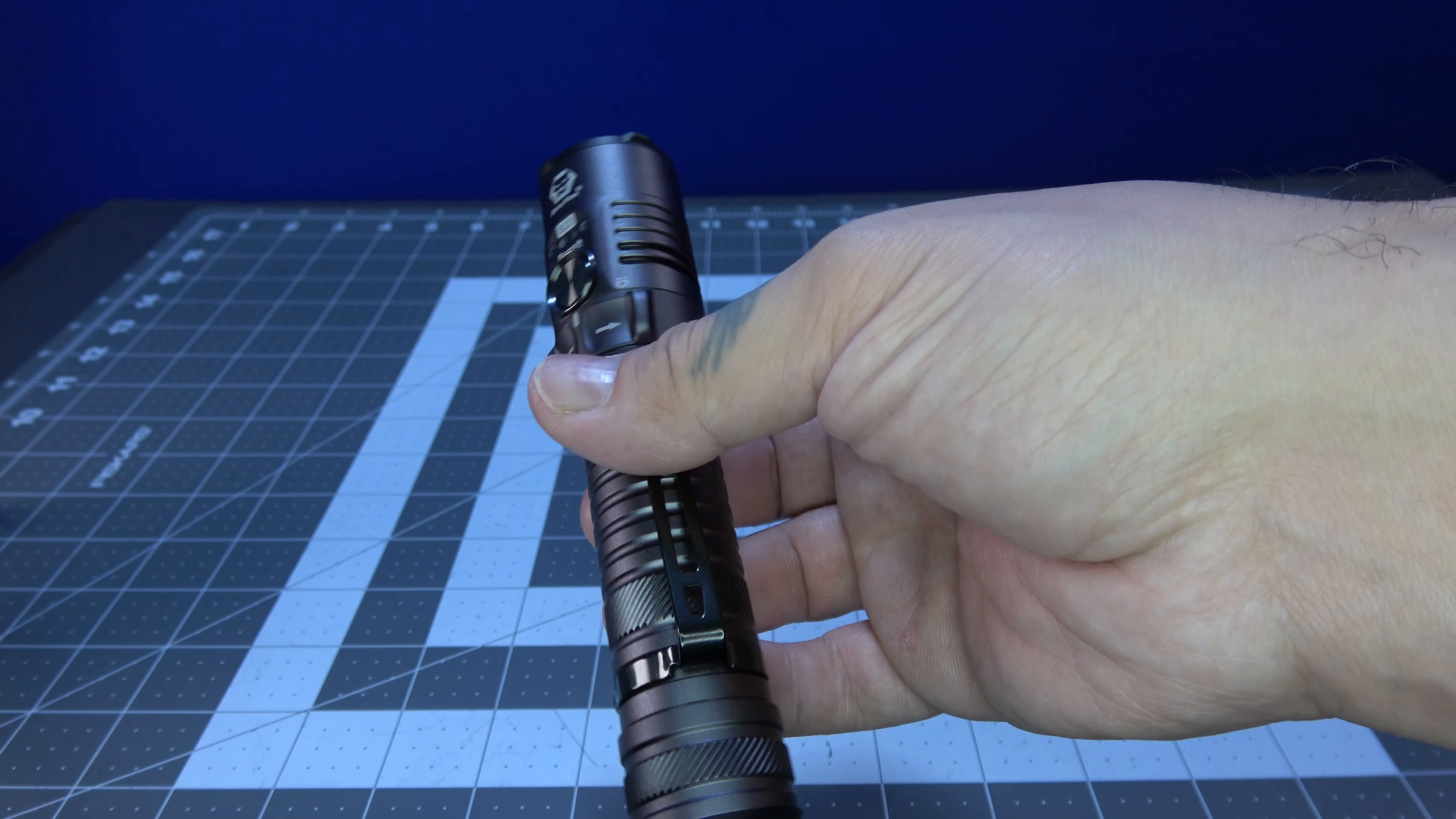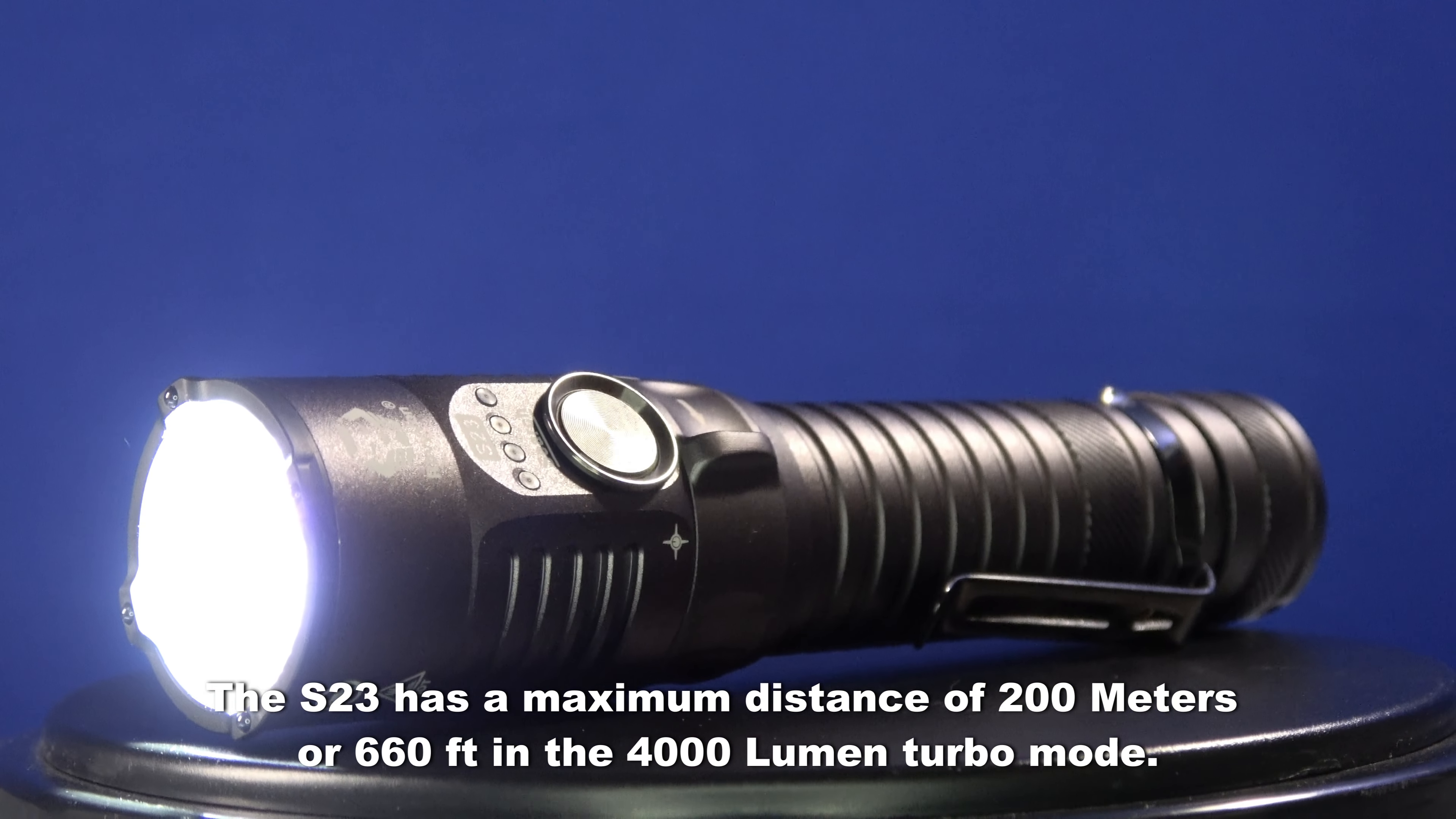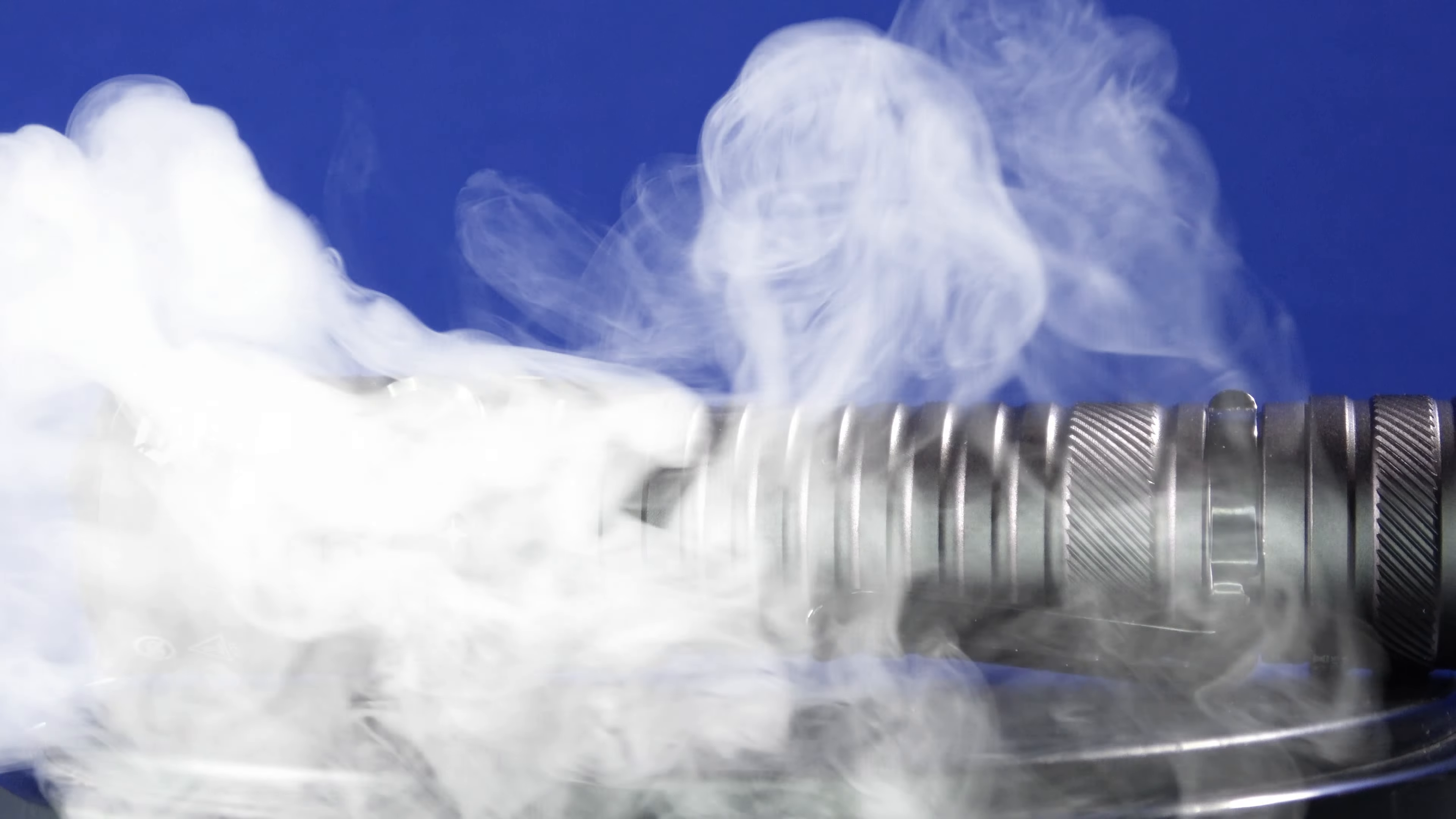The S23 has a max beam distance of 200 meters or 660 feet in the 4000 lumen turbo mode. It also has a max candela of 9000 CD and the LED color tint comes in cool white at 6500K.